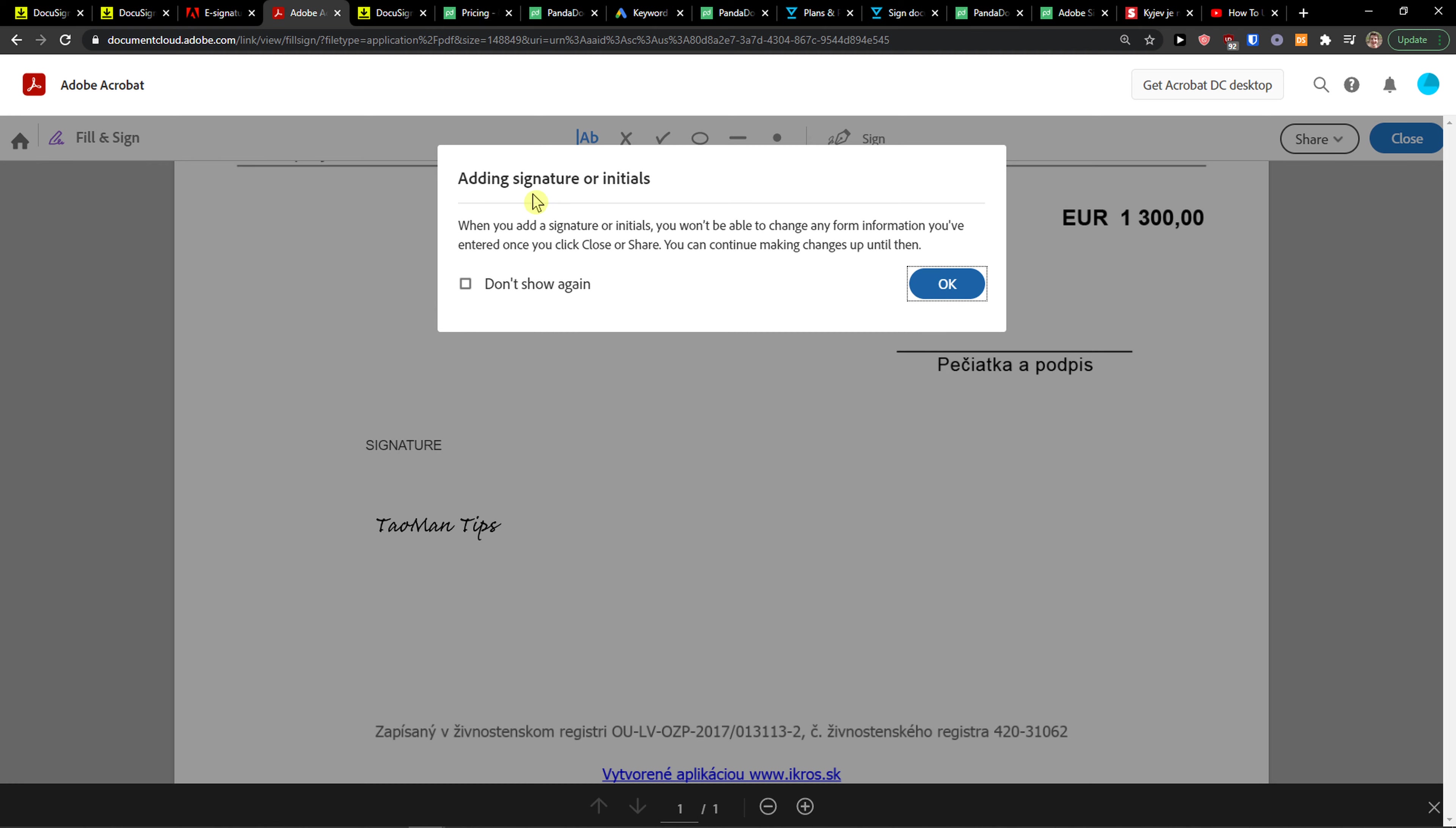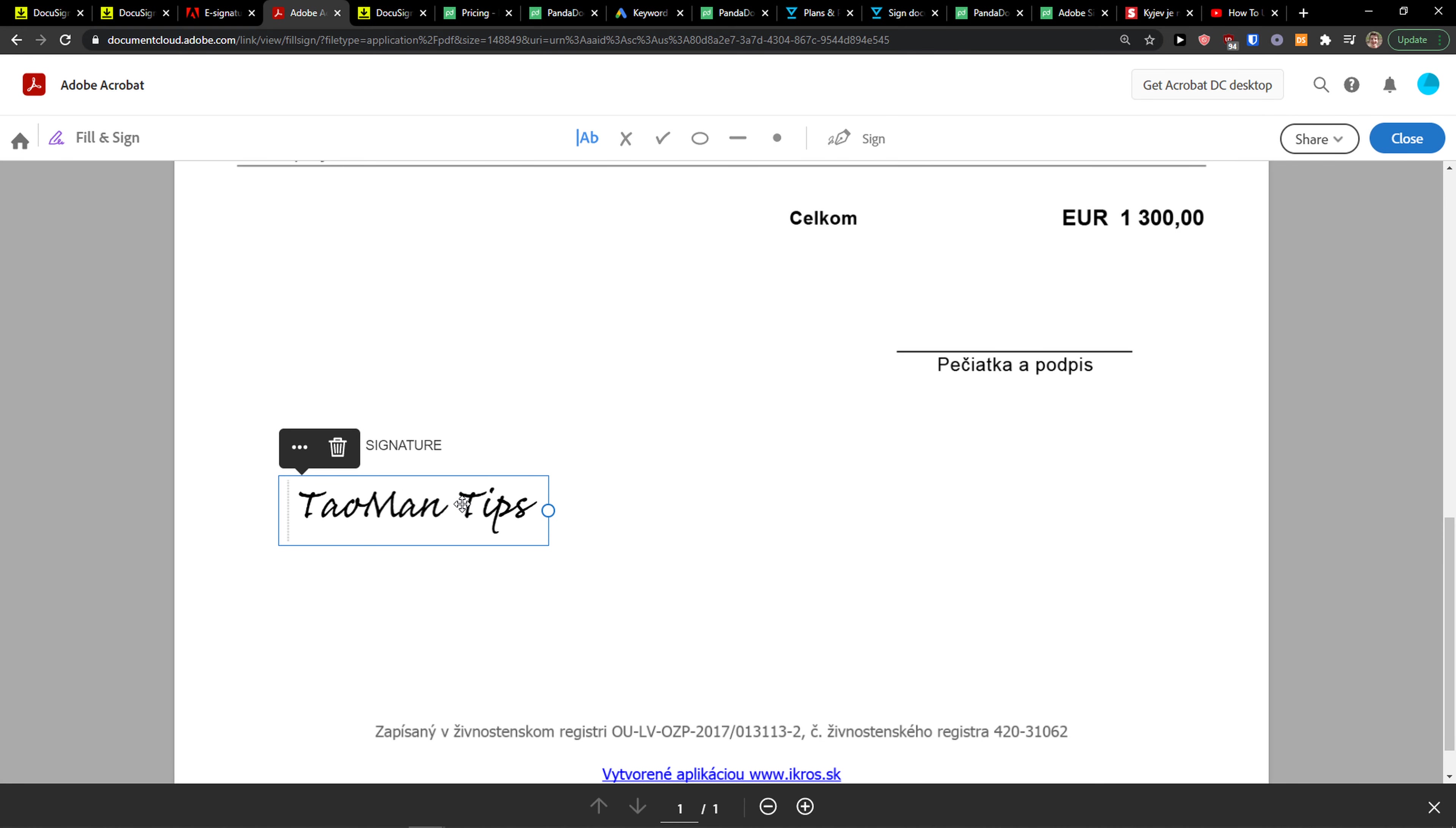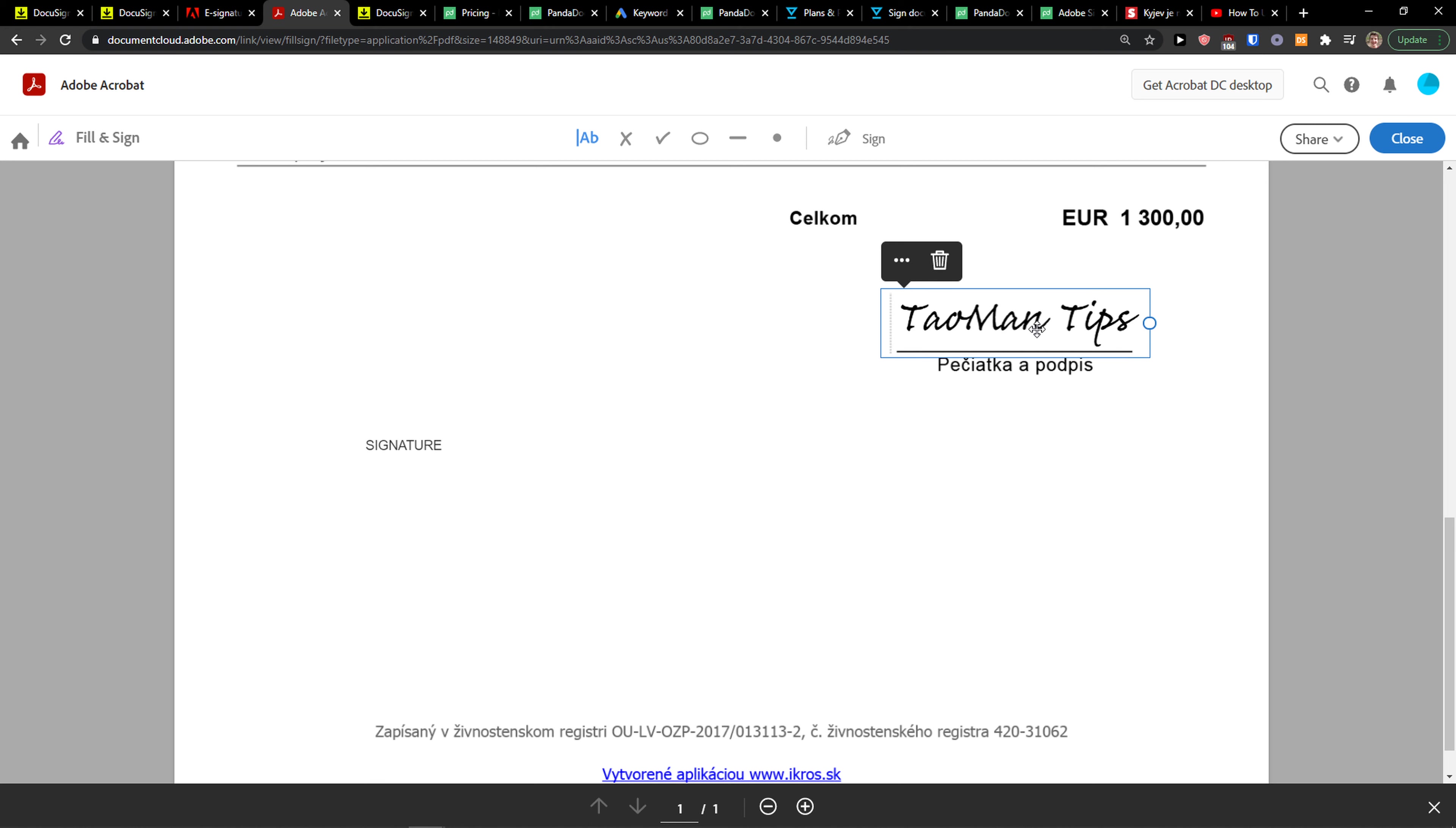Adding signature initials - when you add signature initials you won't be able to change. And this is how you can actually do it, you can make it bigger. So I added text and this is Petyatka hotpiece, that's in Slovak signature.